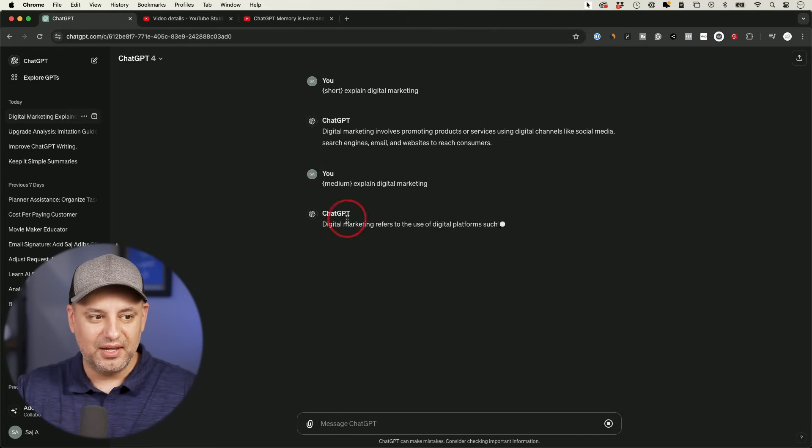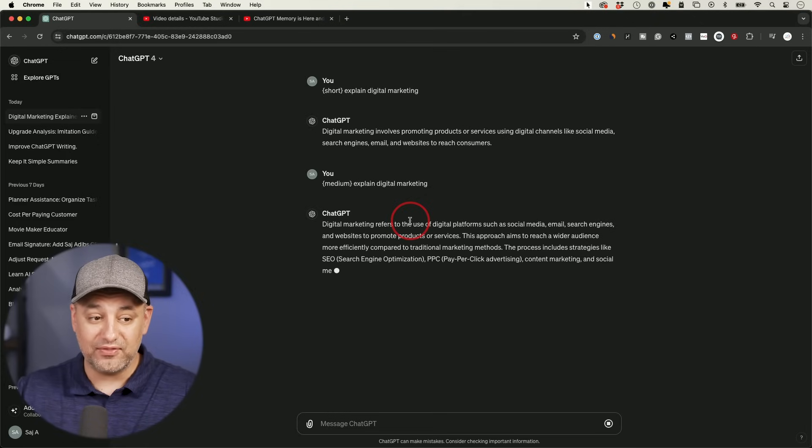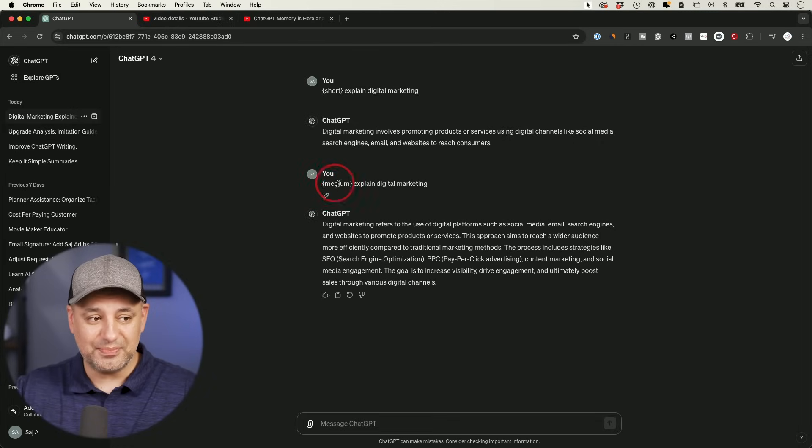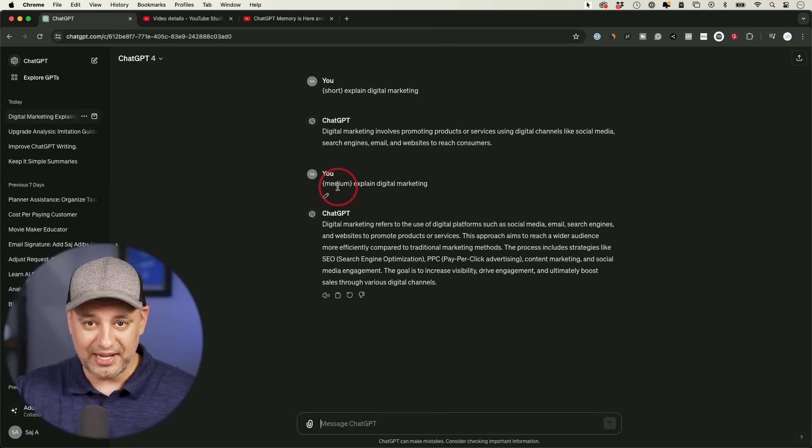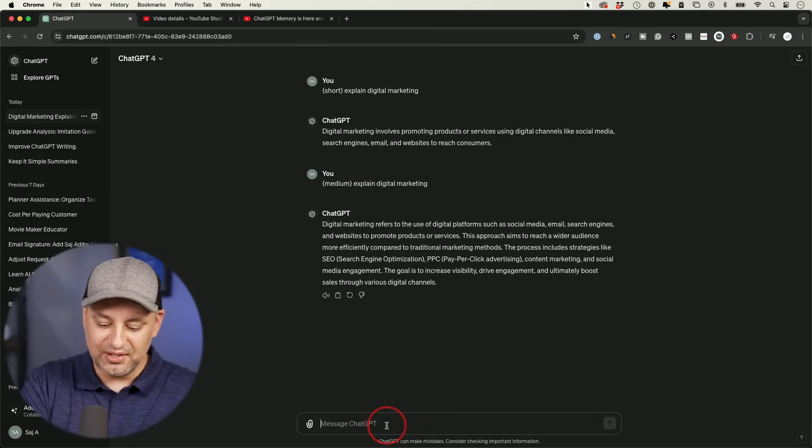But if I type in medium and explain digital marketing, same exact prompt, right? It's going to actually be able to go a paragraph or sometimes two paragraphs. That's based on the prompt that I had based on medium writing. Now, if I say long, it's going to be able to give me a much longer response.